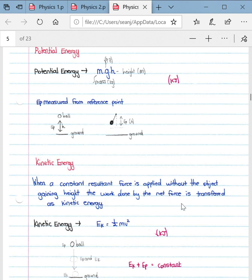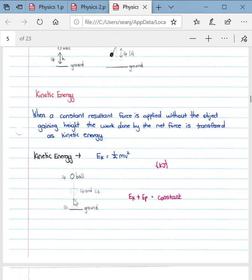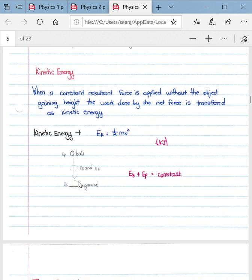The work done by the net force is transferred as kinetic energy. The formula for kinetic energy is EK = ½mv². Using the ball example: at maximum height where the ball is stationary, it has maximum potential energy and zero kinetic energy. Halfway to the ground, it possesses both potential energy and kinetic energy. When it reaches the ground, it is no longer above the reference point, so all energy is kinetic energy.